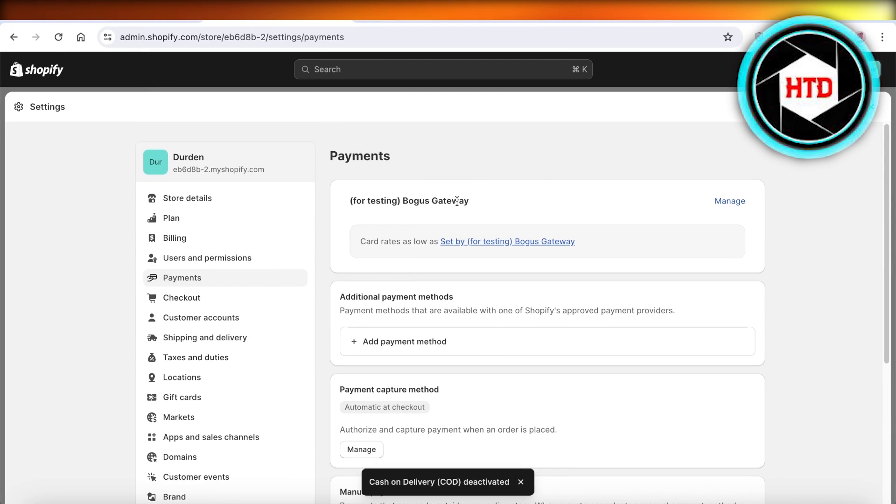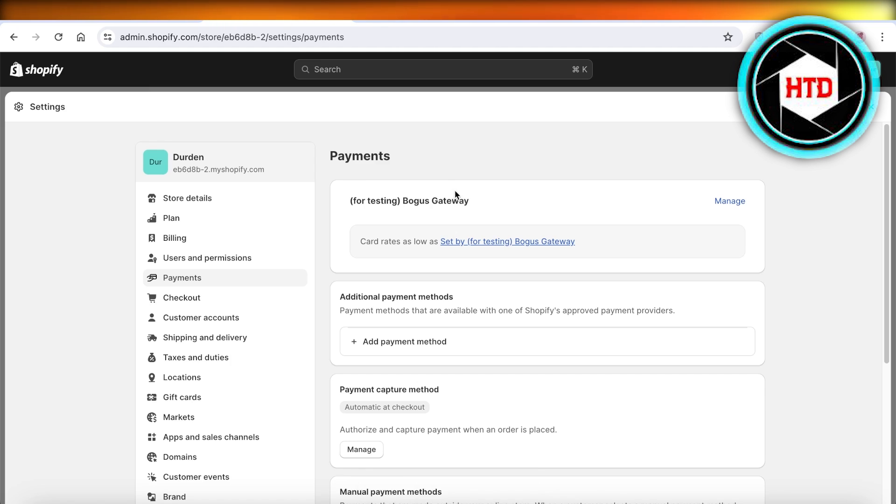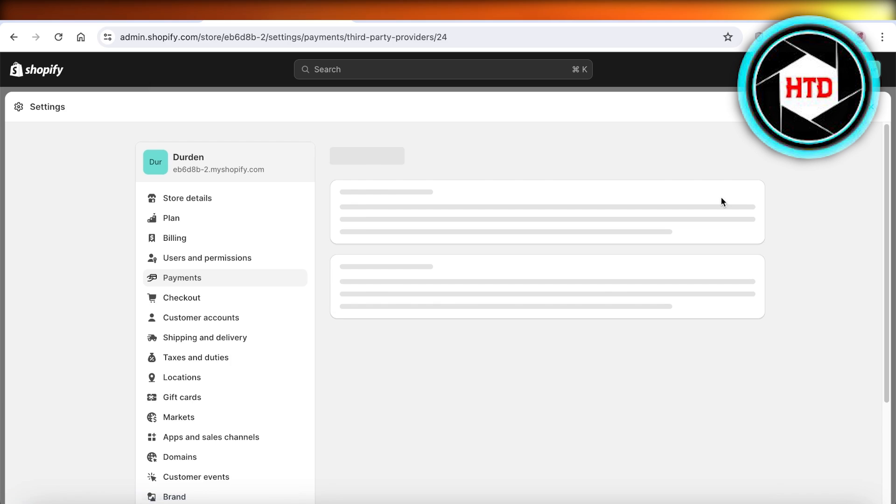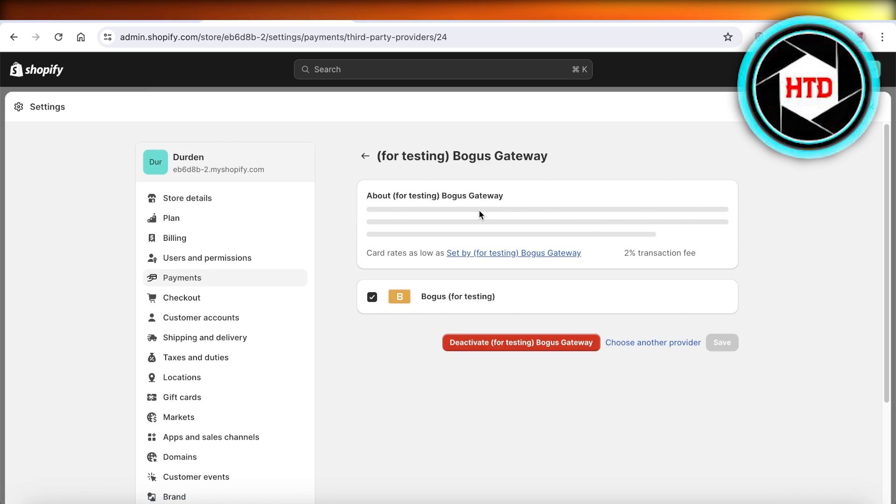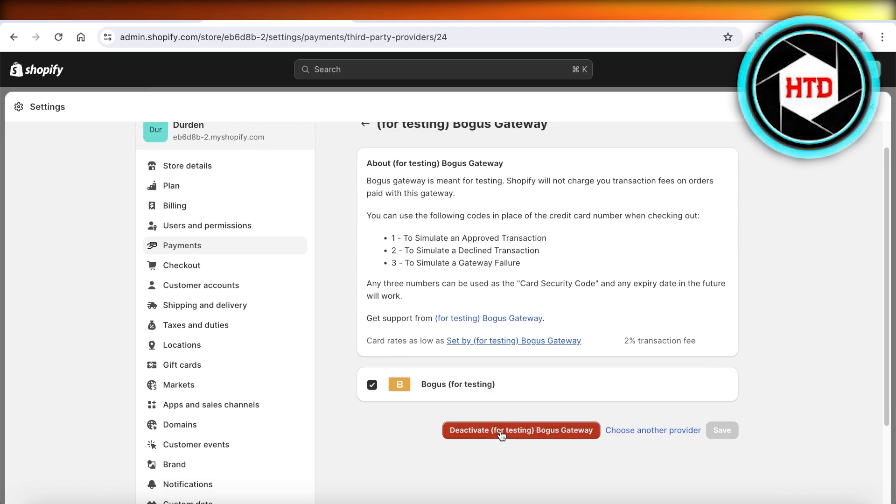Once you've removed all other types of payment methods, then just go into the top payment method, which is going to be usually Shopify Payments or any other payment provider that you have integrated. Click on Manage over here.